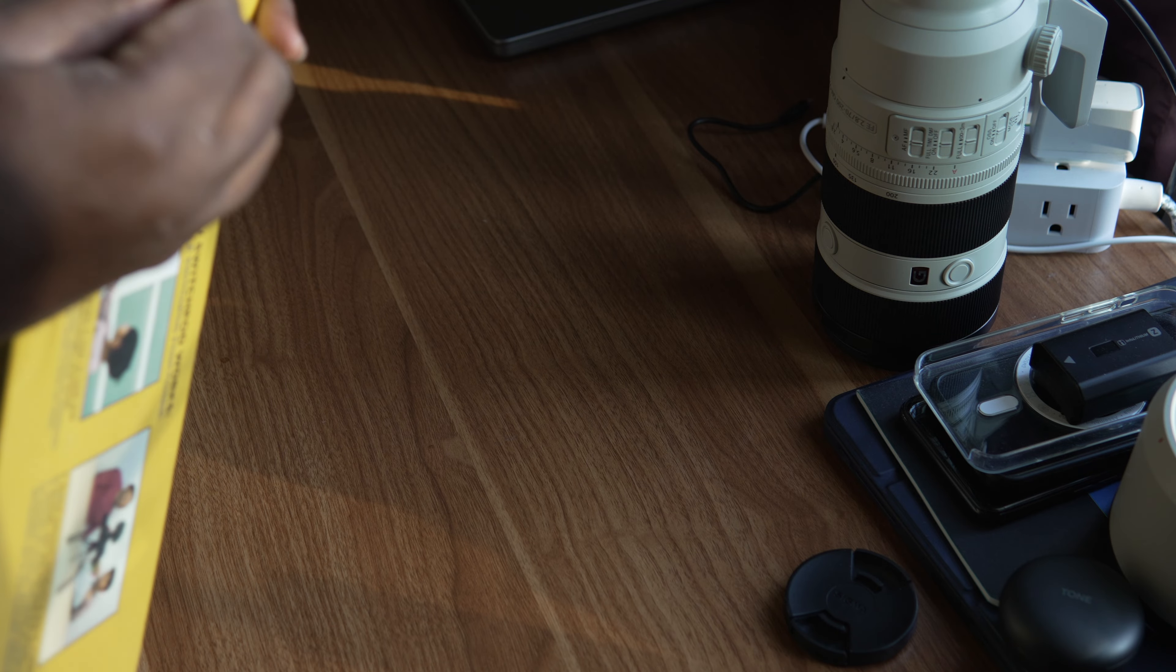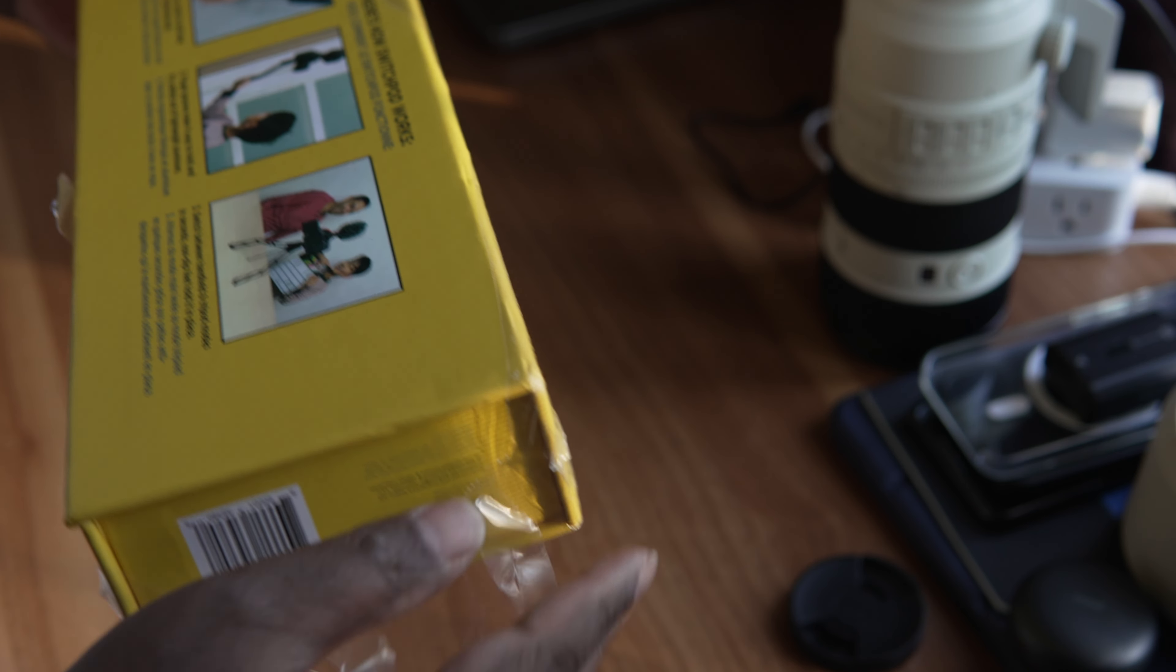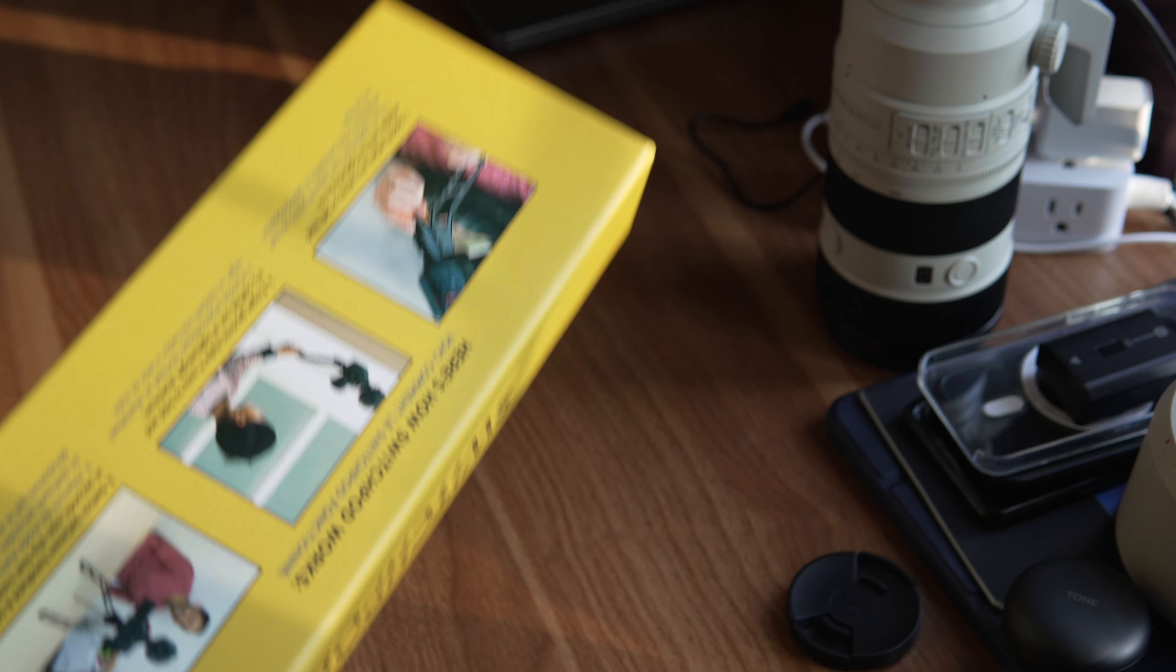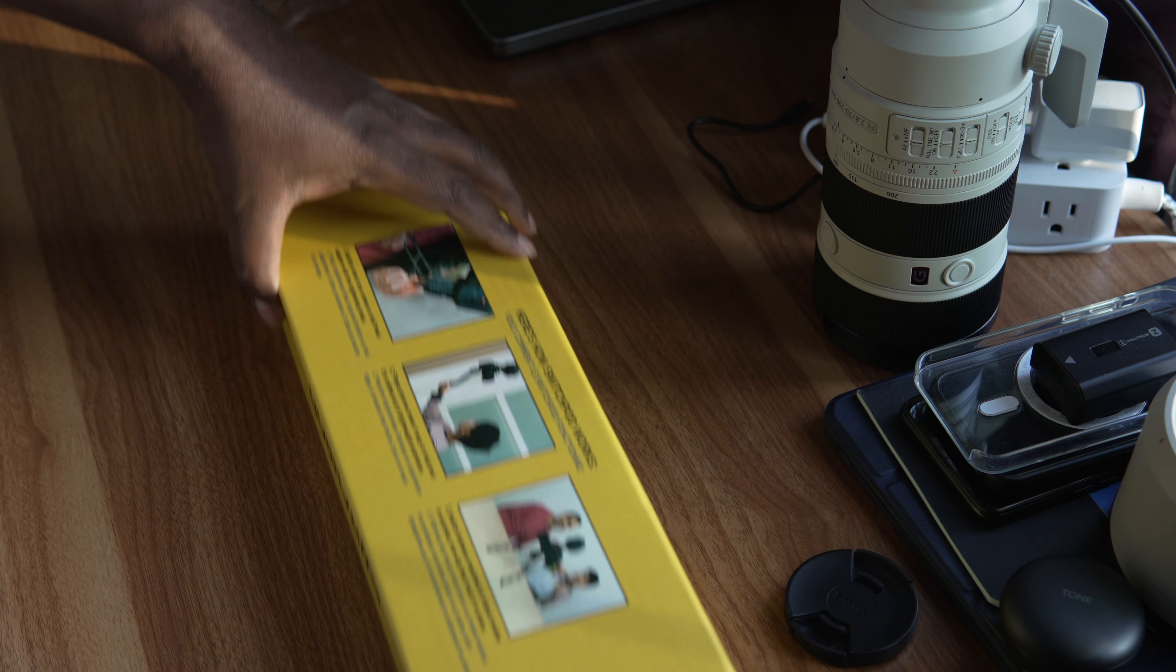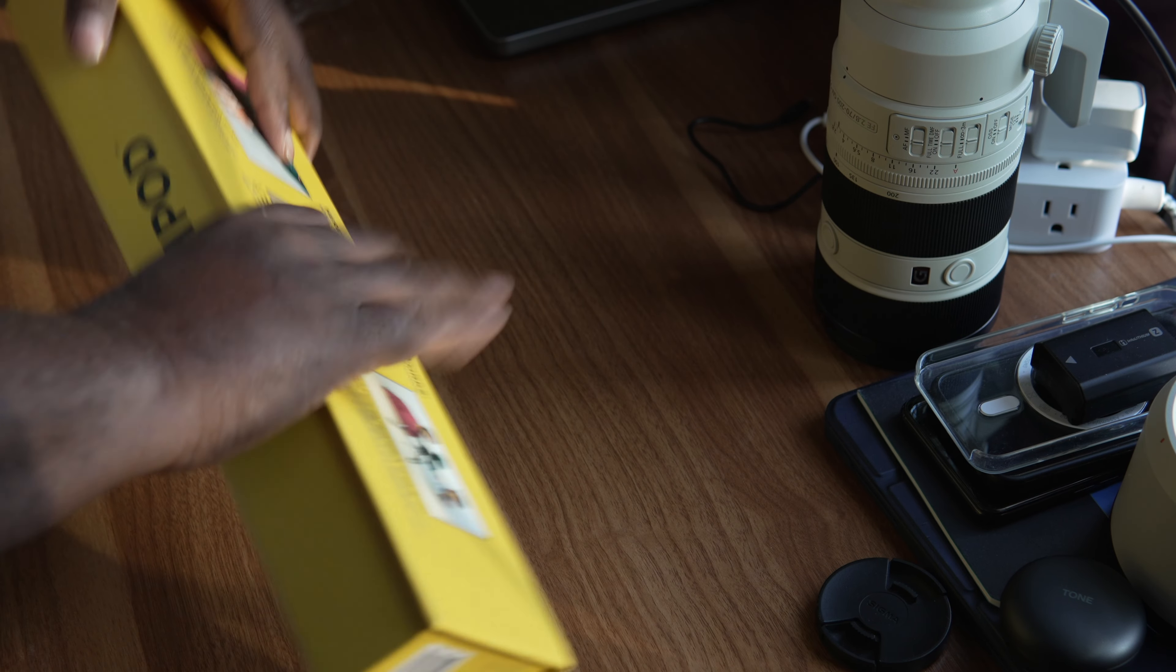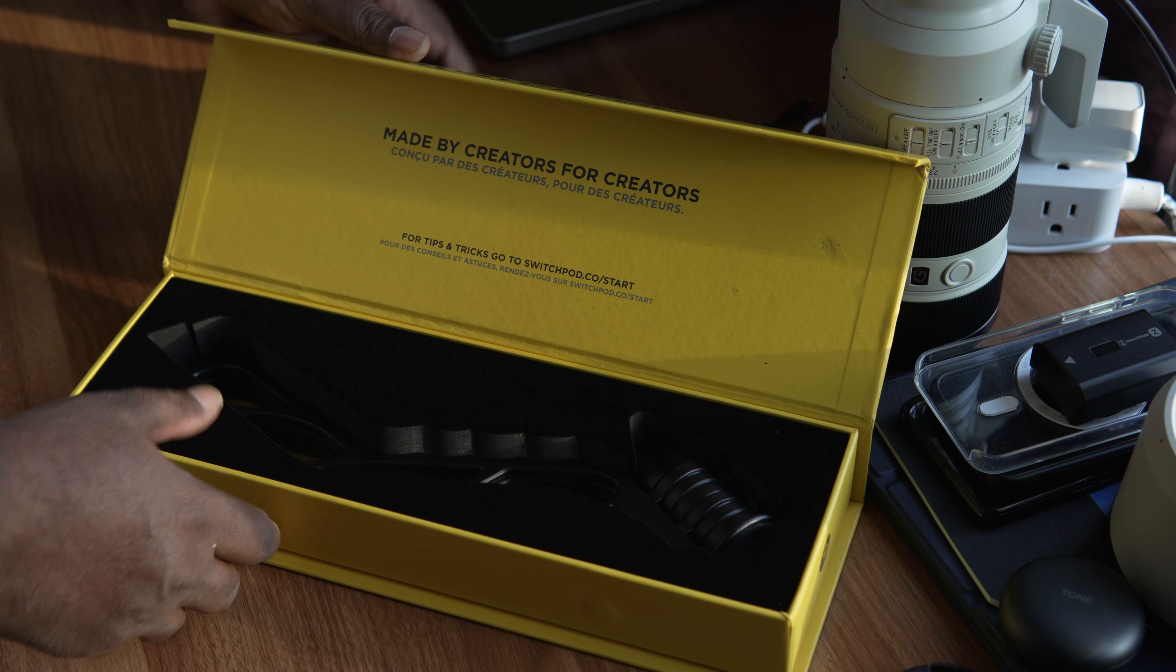This is just an unboxing. There's a lot of people who have done reviews about this, but I still thought let me just unbox and show you how this looks like. There we go.